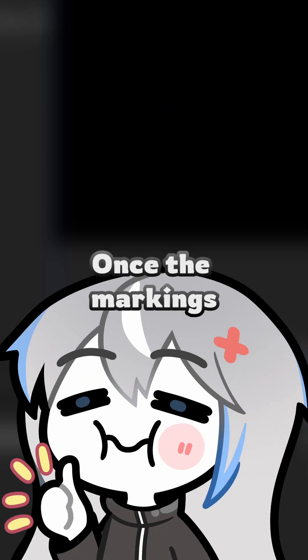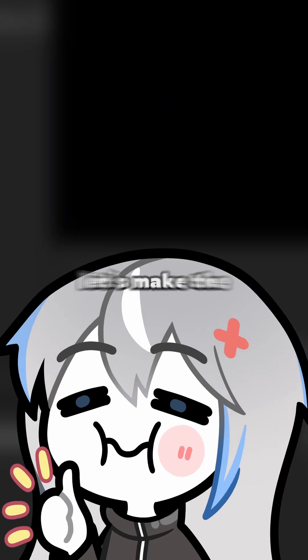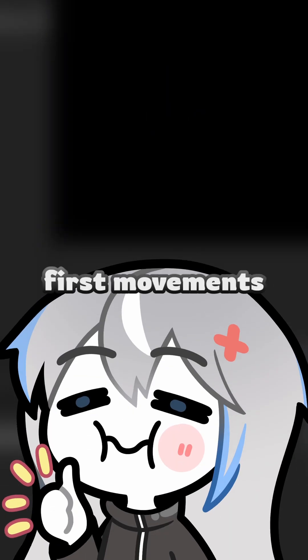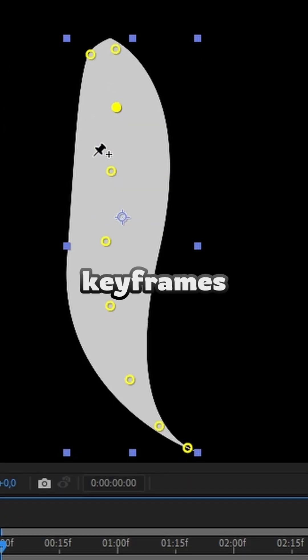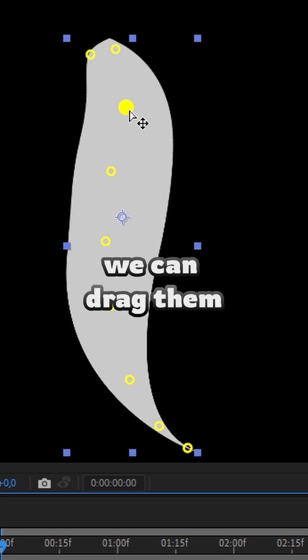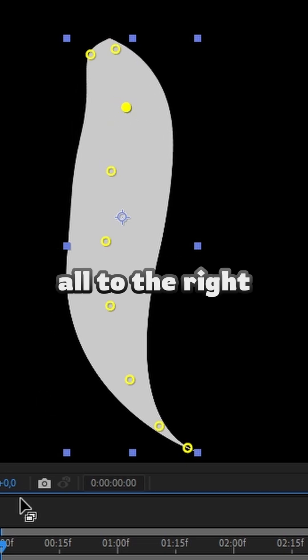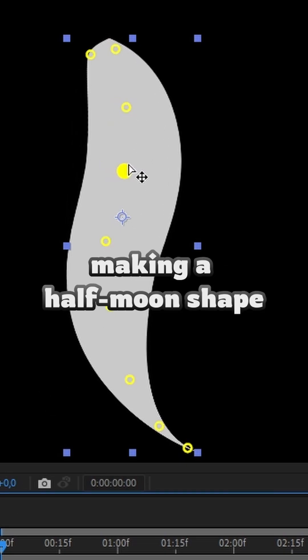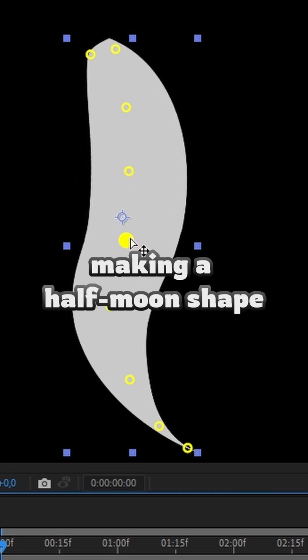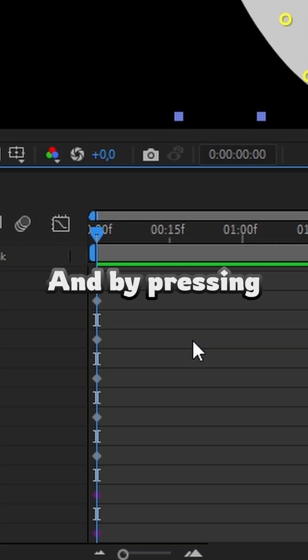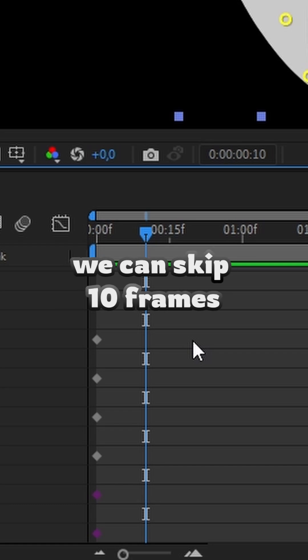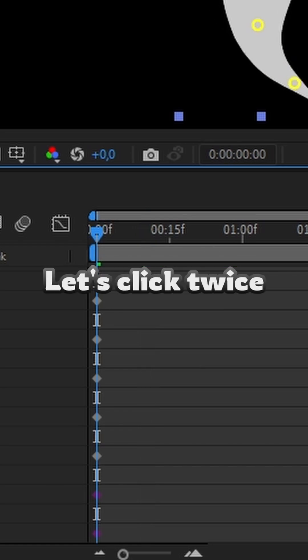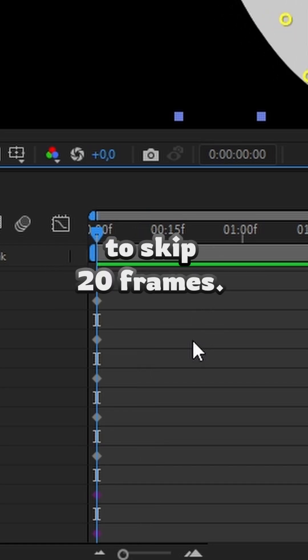Once the marks are in place, let's make the first movements. In these first key frames, we can drag them all to the right, make the half moon shape, and pressing shift plus page down, we can skip 10 frames. Let's click twice to skip 20 frames.